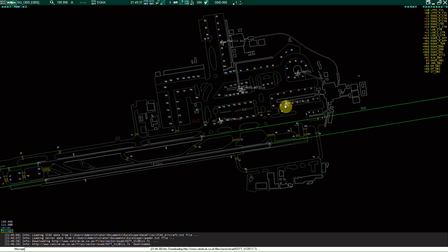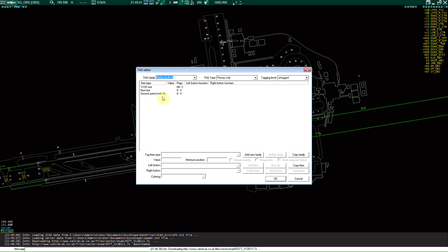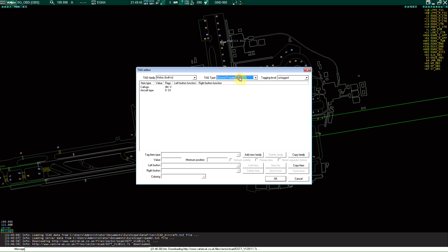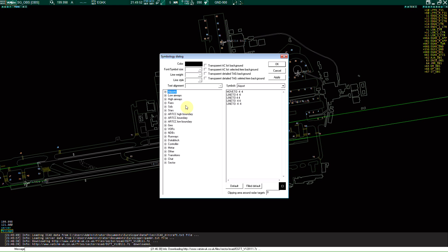Now once that's set, you can change your tags if you need to for ground mode, flight plan mode, all of these, they're all editable. Symbology settings as well, these are all editable to your liking, it's all pretty much play with it and whatnot.